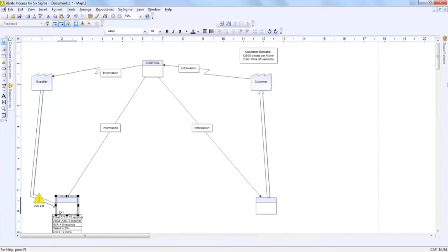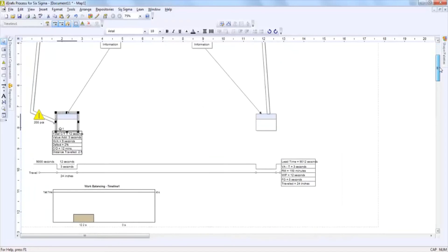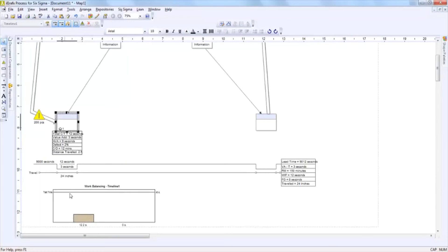Once you click OK, you'll notice that the data box will appear and you will also be able to see how that process relates to the takt timeline that is in your work balancing graph.